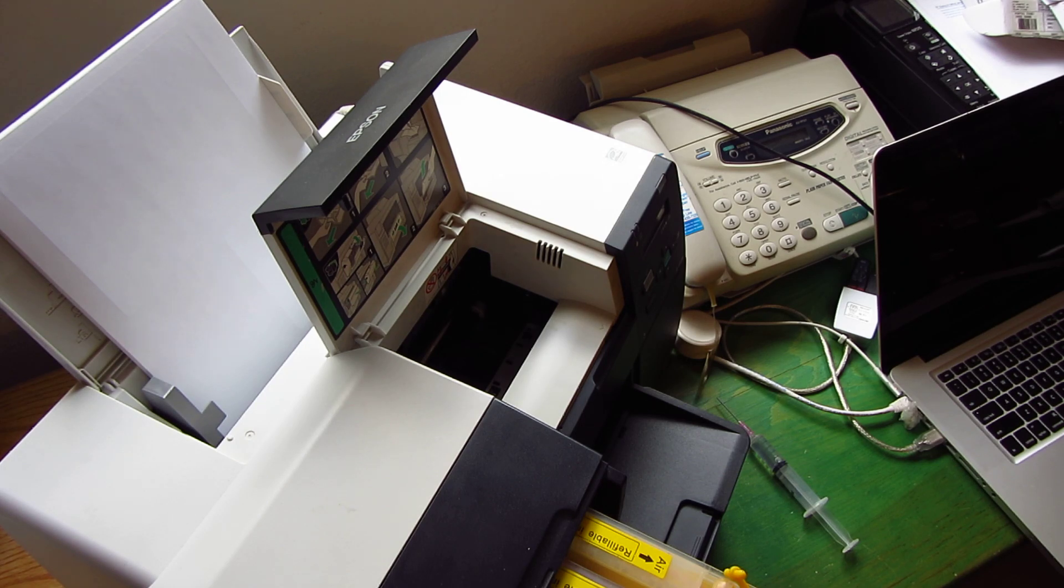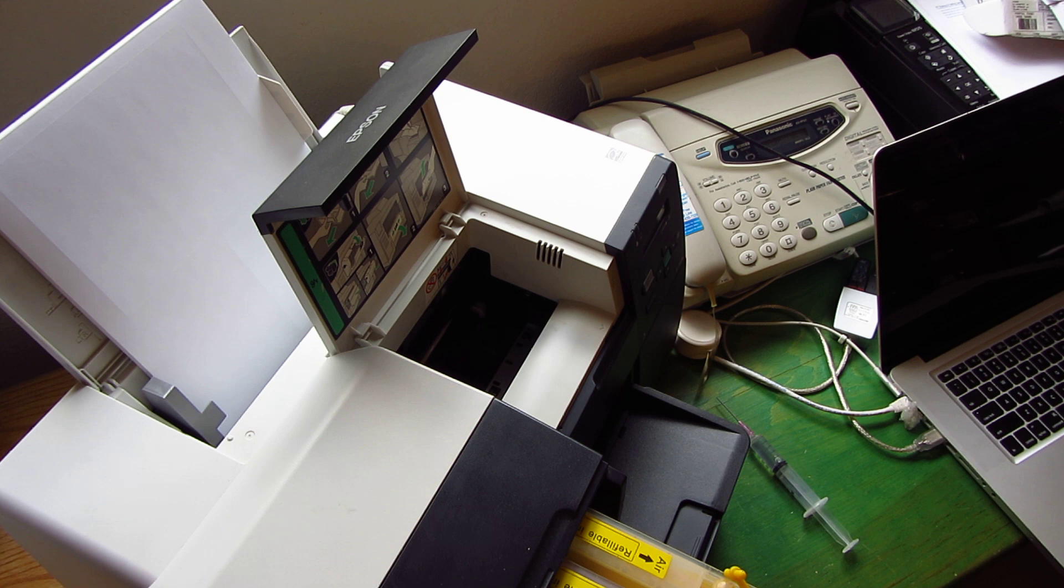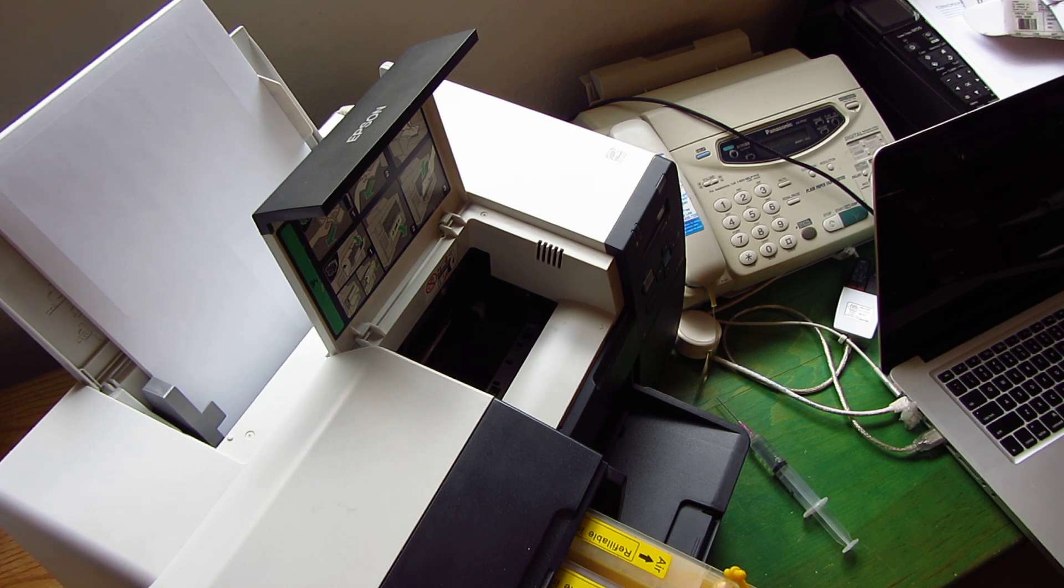Hi, this is Steve with ShopDyeSub.com and InkMizer.com, and I'm just going to do a quick demonstration with an Epson B310N.